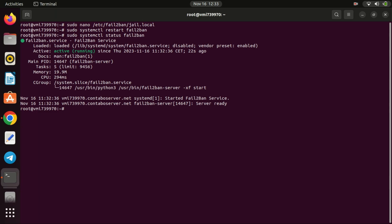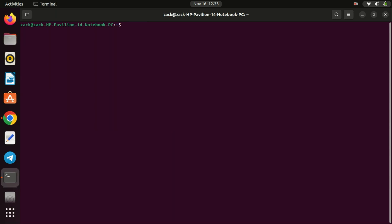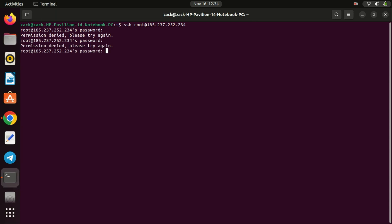Now let us see if it is working. I will try logging in via SSH several times from my Ubuntu client machine. Let me now try connecting again after these three attempts.